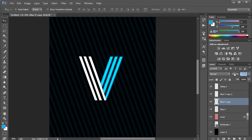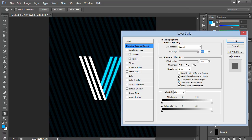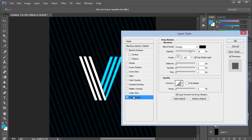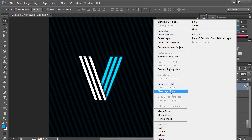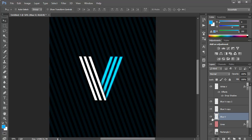We can reduce the opacity of this layer to around 70%, and do the same for the blurred copy — also around 70%, which looks really good. Then I'll double-click the white V layer, add a Drop Shadow with a distance of 15 and size of 20. I'll right-click to copy the layer style and paste it onto the other V layer as well.